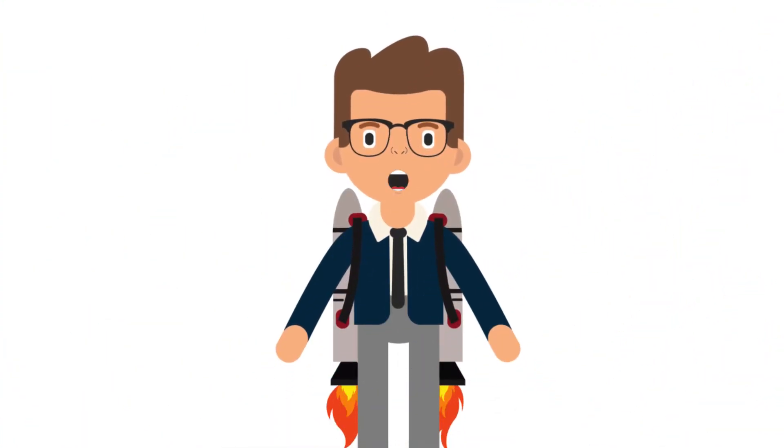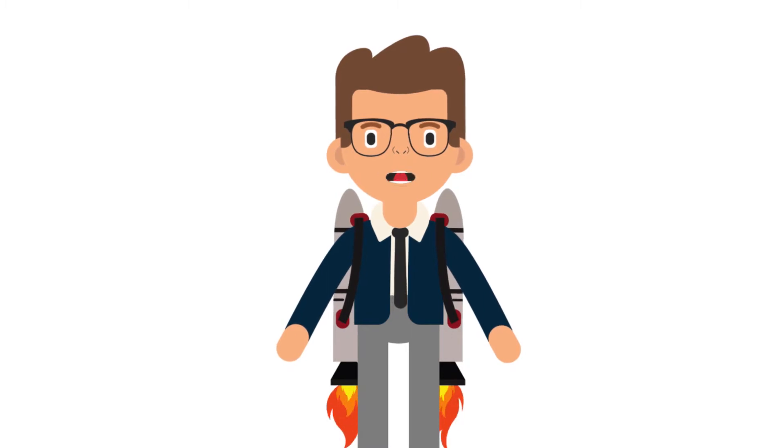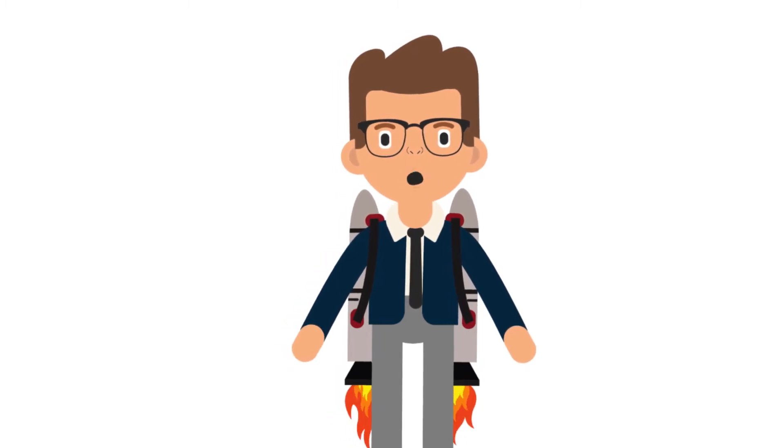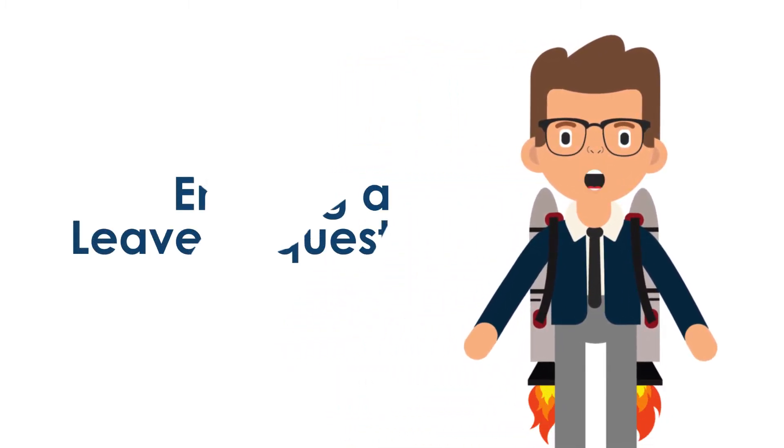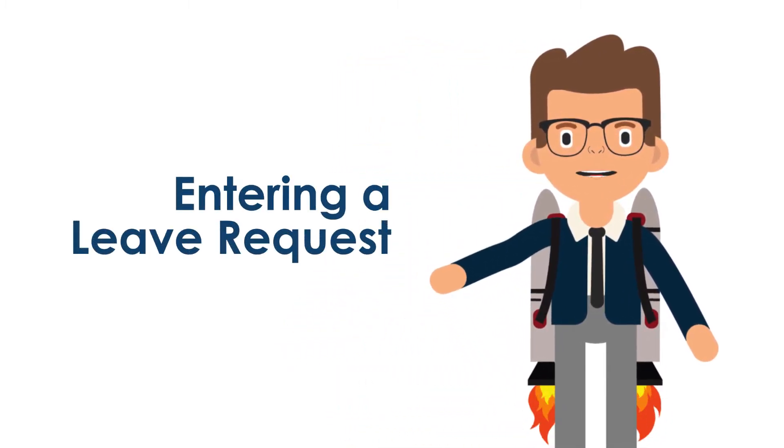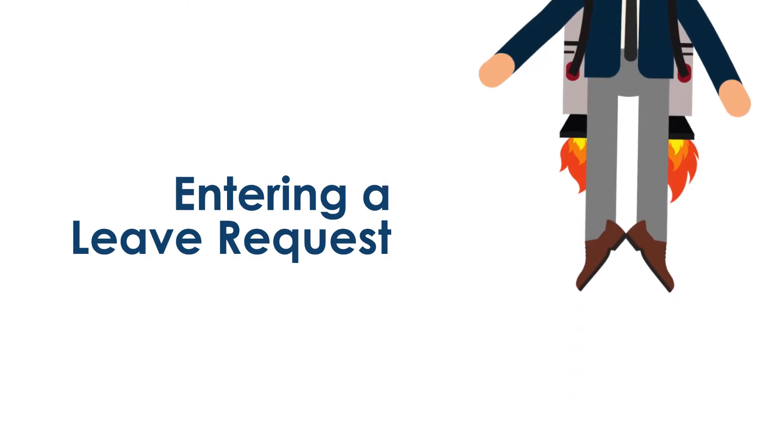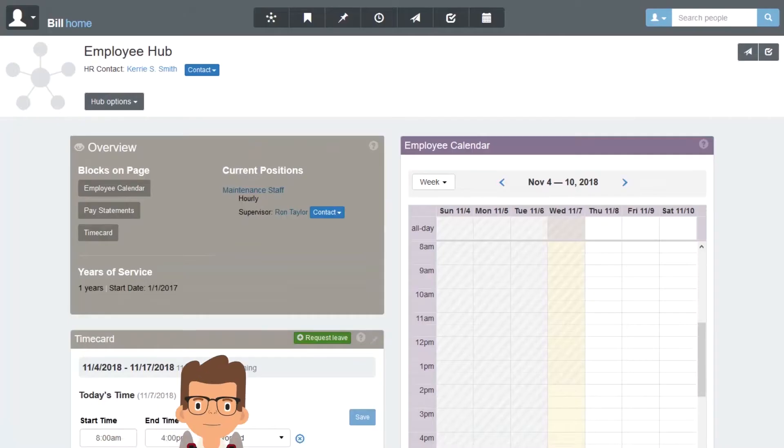Hi, and welcome to Genzibar Learning and Development. I'm Cameron, and in this video, you'll learn how to enter a leave request. So let's get to it.